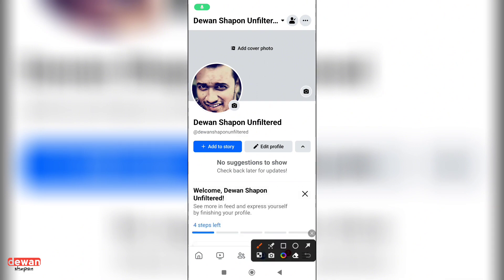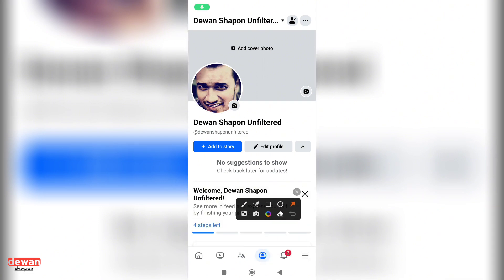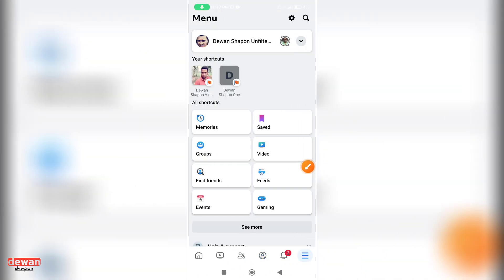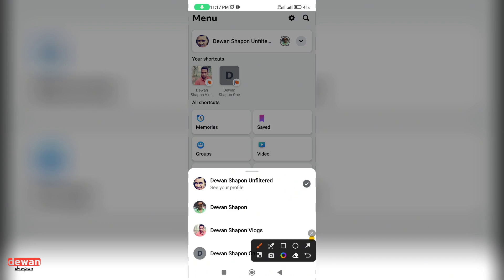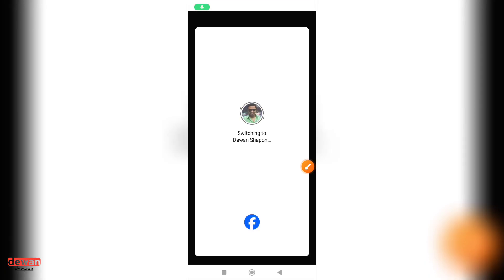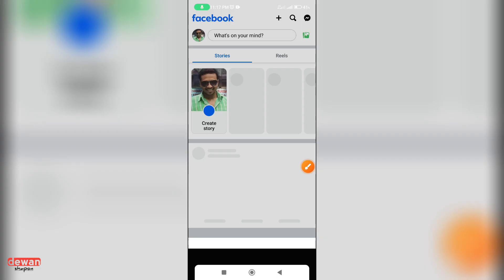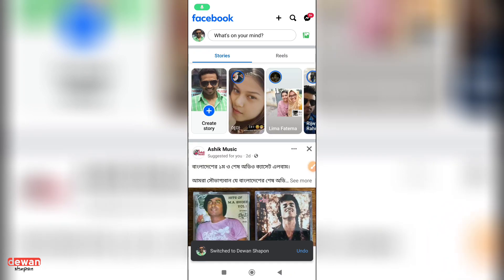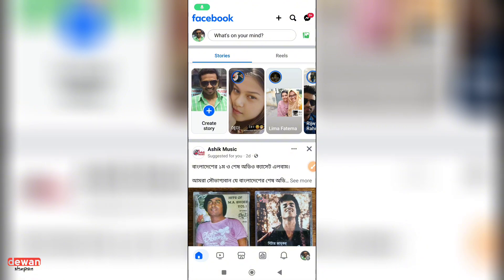This is our main profile. We click on 3Line. Click here on my main profile. It's working on one account, our Facebook page.